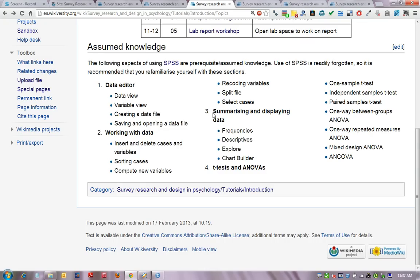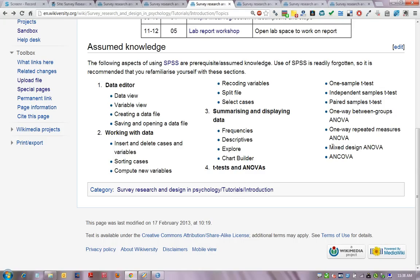You should also be familiar with univariate approaches to descriptive statistics and graphing — in particular the frequencies function, descriptives, explore, and using the chart builder to manipulate graphs towards APA style. It is also assumed that you have covered t-tests and ANOVAs, which are parametric analyses to examine differences between groups. These include one-sample, independent, and paired-sample t-tests, as well as various ANOVA styles: one-way between-groups, one-way repeated measures, and factorial mixed designs and ANCOVA.